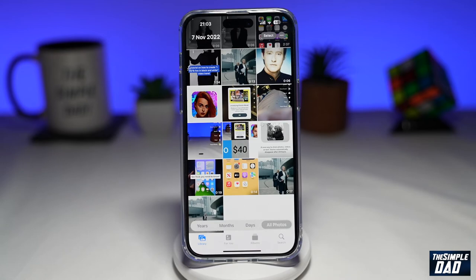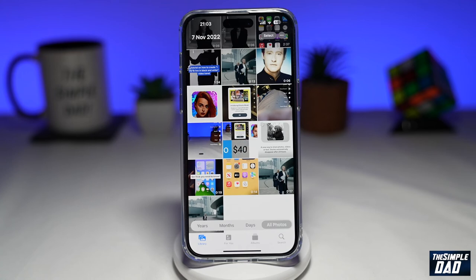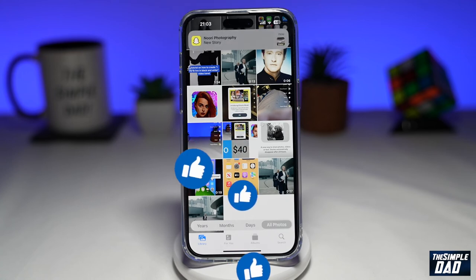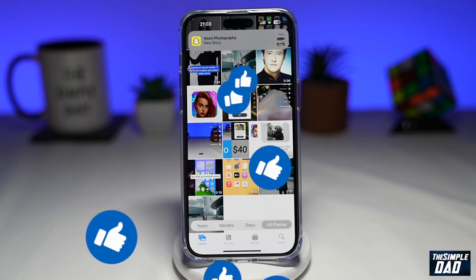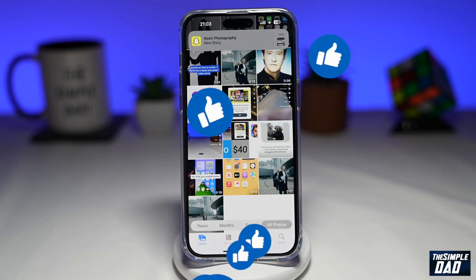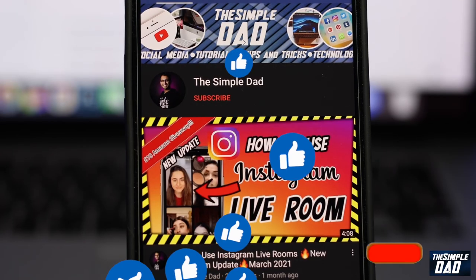And that is how to edit multiple photos at once on your iPhone running iOS 16. If this video was helpful, please subscribe to see more videos like this. If you have any other questions, let me know in the comment section down below. Thanks for watching and see you in the next one.